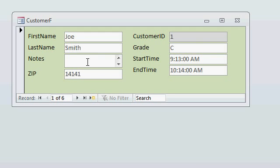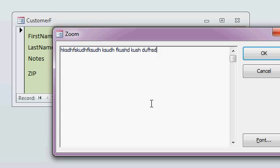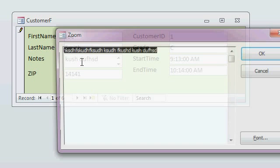You can use the zoom command, which is Shift F2. If you press Shift F2, you get this big zoom window. And you can put pretty much as much information as you want in here. And then when you hit OK, it goes back into this box. That's a bit of a pain, and someone who doesn't necessarily know Access isn't going to know to hit Shift F2.